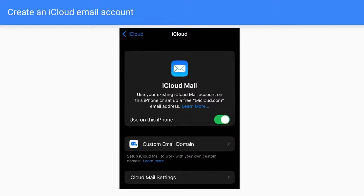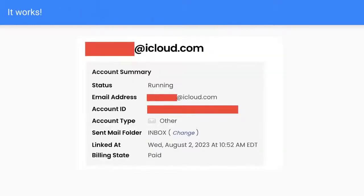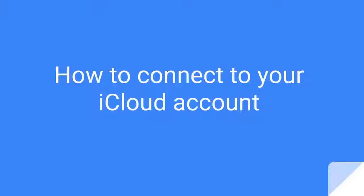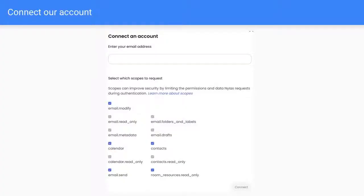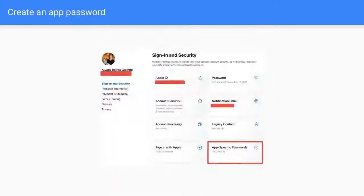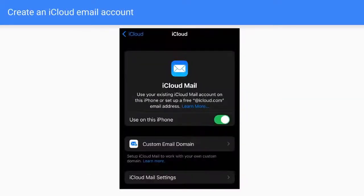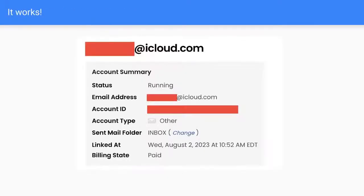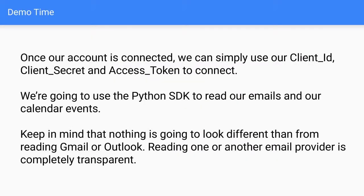So you just go into settings, mail, and then you create an iCloud mail. So that's what you need to use. So you need to use your, let's say blag at iCloud.com and your app password. Then you go into the first slide, which is this one here. And it's actually going to connect your iCloud account or your iCloud email to Nylas. So once we're there, we're ready to go. You see that the status is running and everything is nice. It's fully connected.